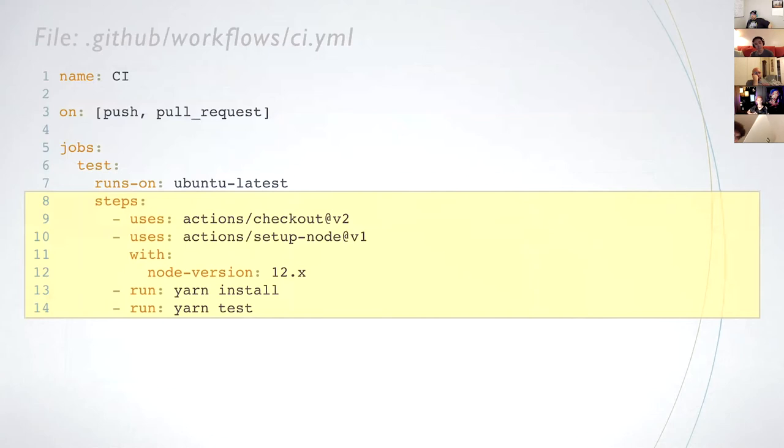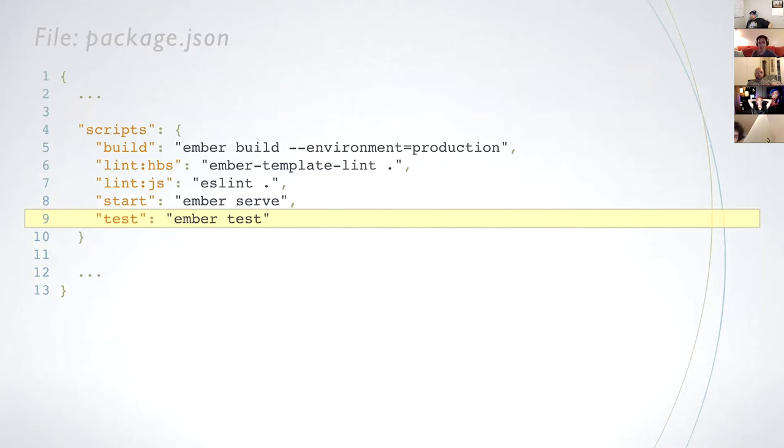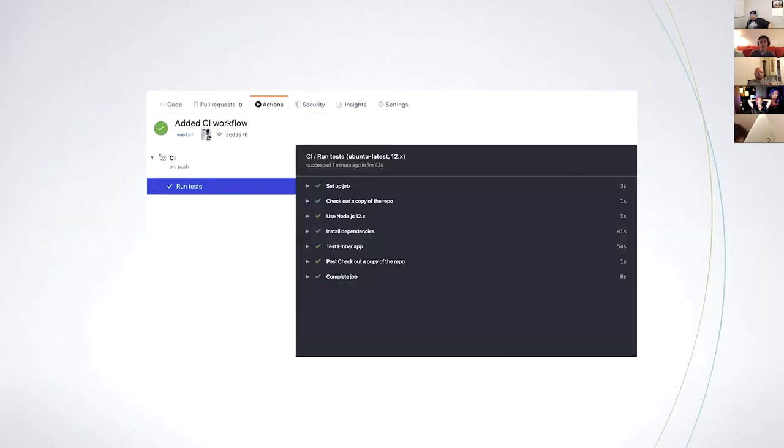Because checking out repo and setting a node are common tasks, GitHub actions provides actions that you can just call. In line 14, I ran yarn test instead of ember test. I do so because package.json provides a script called test. By relying on the scripts in package.json, CI can check our code in the same manner as we might locally. With that, we just achieved continuous integration.